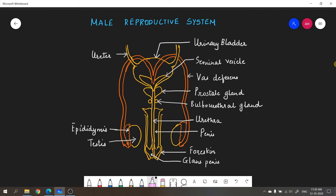We will now look at the human male reproductive system with the help of a diagram. Starting with the testes — the primary sex organ in males — it is involved in the production of sperms and releases the male sex hormone testosterone. An important point: testes are present outside the abdominal cavity because sperm formation requires a temperature 2 to 3 degrees lower than normal body temperature.